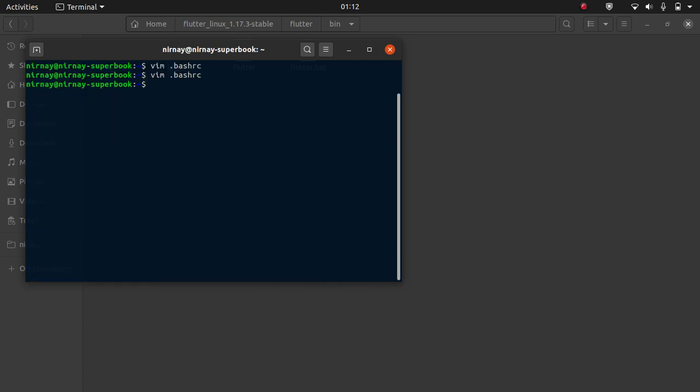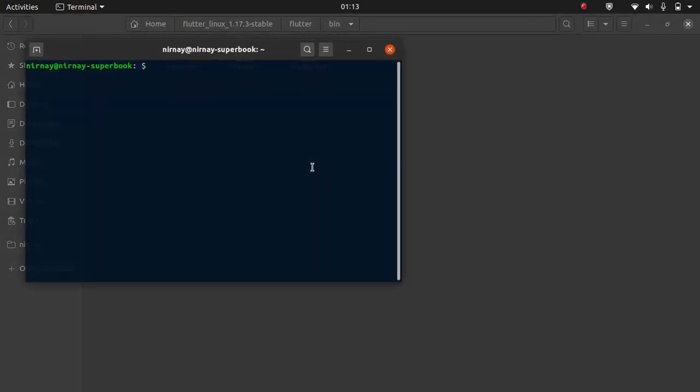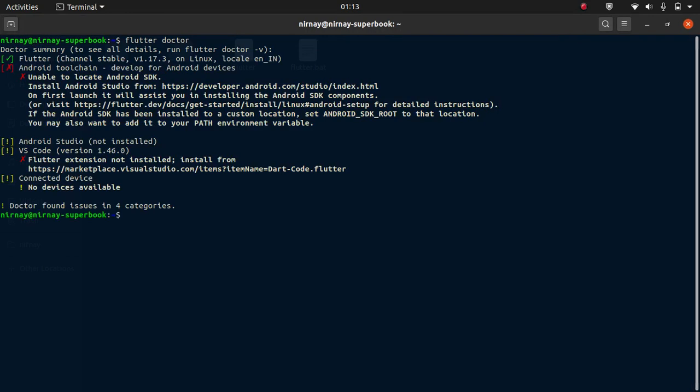Now in order to reflect the changes, before reflecting, let me show you if I add the command flutter. Now our .bashrc will be regenerated or resourced to be more precise. Add the command flutter doctor. Flutter doctor shows that we have flutter installed. Now it's saying android toolchain has not been installed.